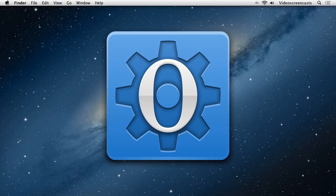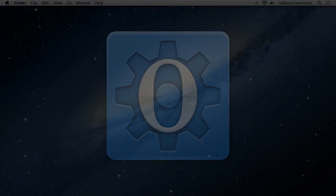Hello and welcome to another tutorial on OpenSesame. In this tutorial we're going to take a look at how we can implement counterbalancing inside of our experiments. We're going to look at two particular examples: one in which we'll have two conditions that we want to counterbalance across participants, and a second example which will be a little bit more complex, where we'll look at how we can counterbalance across three or more conditions.